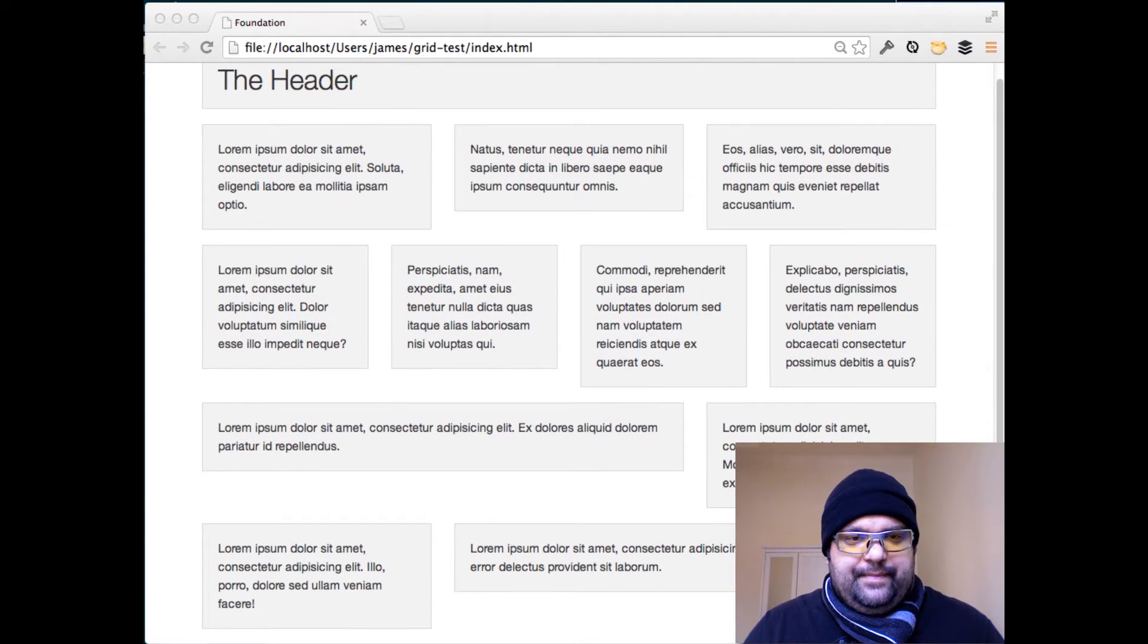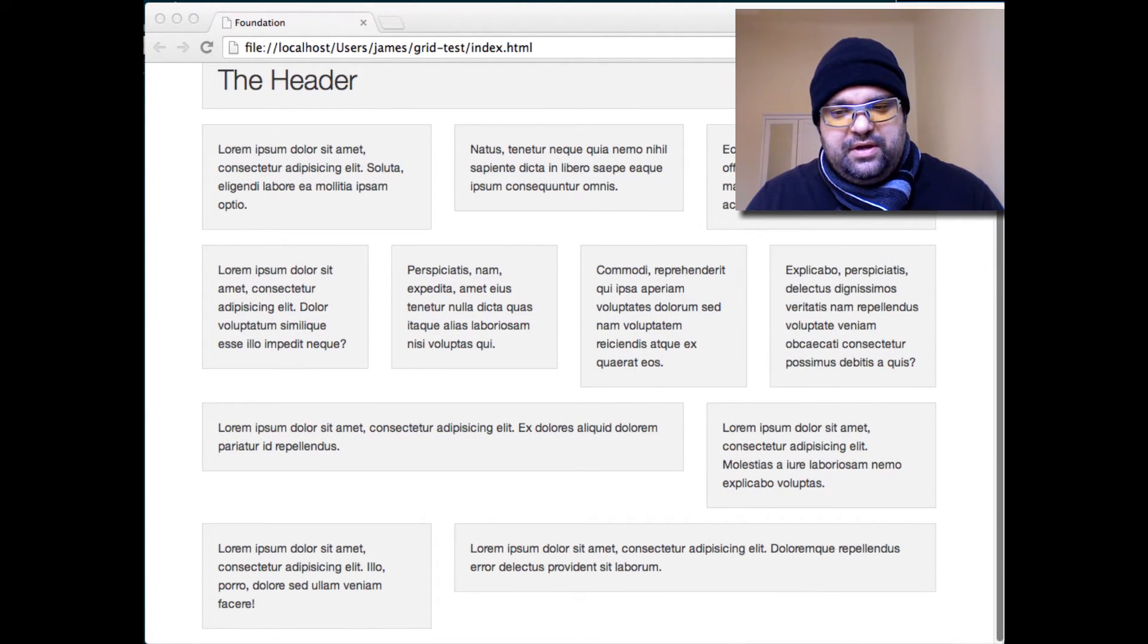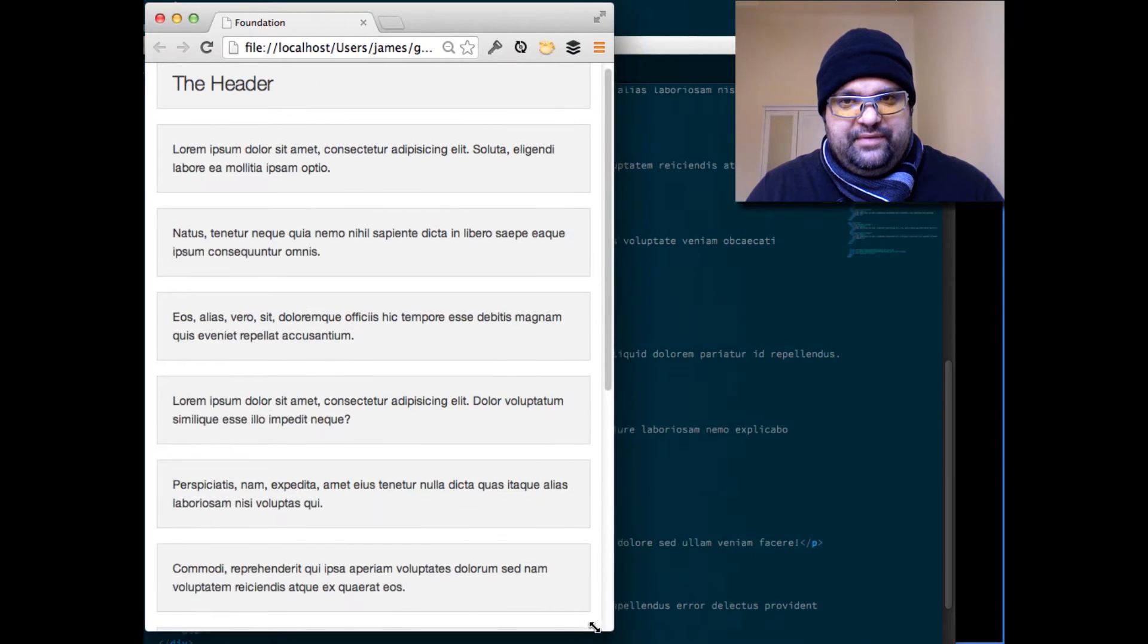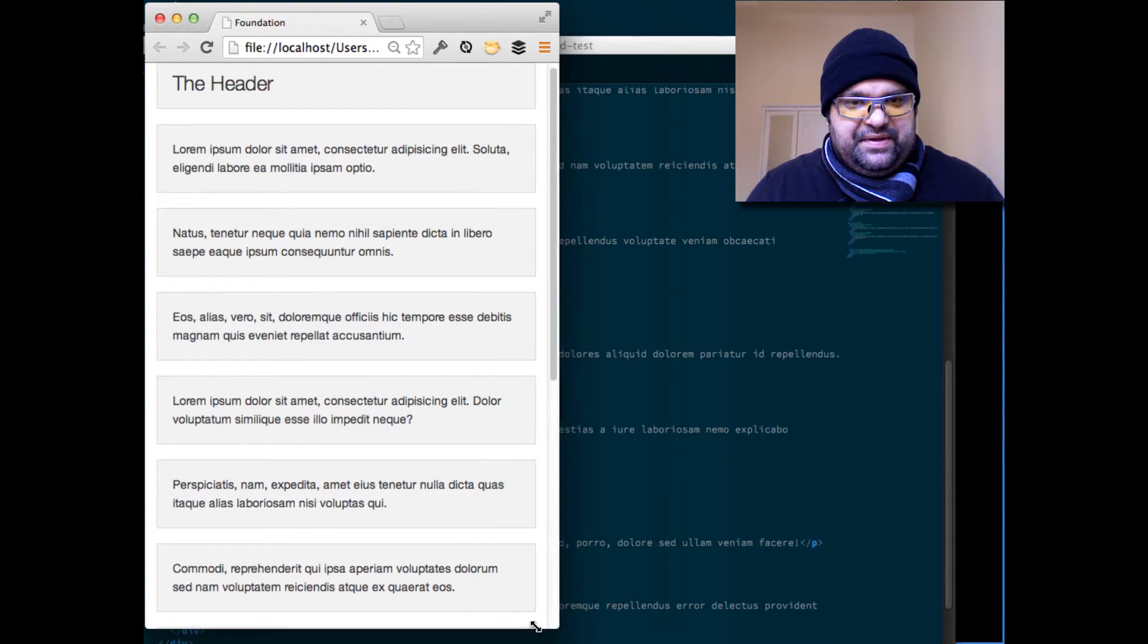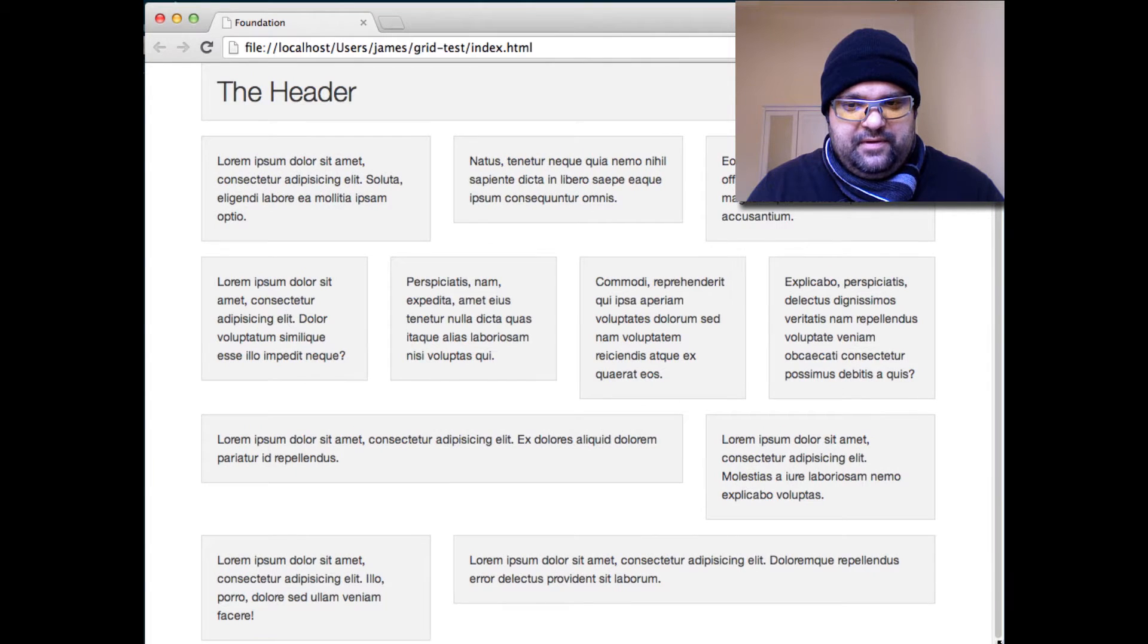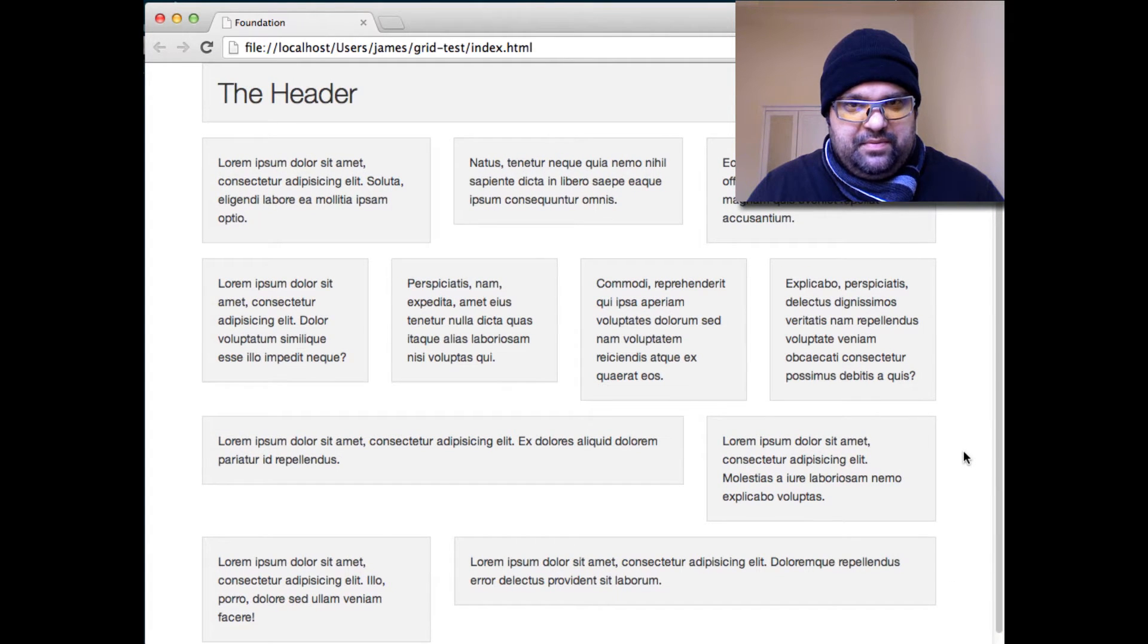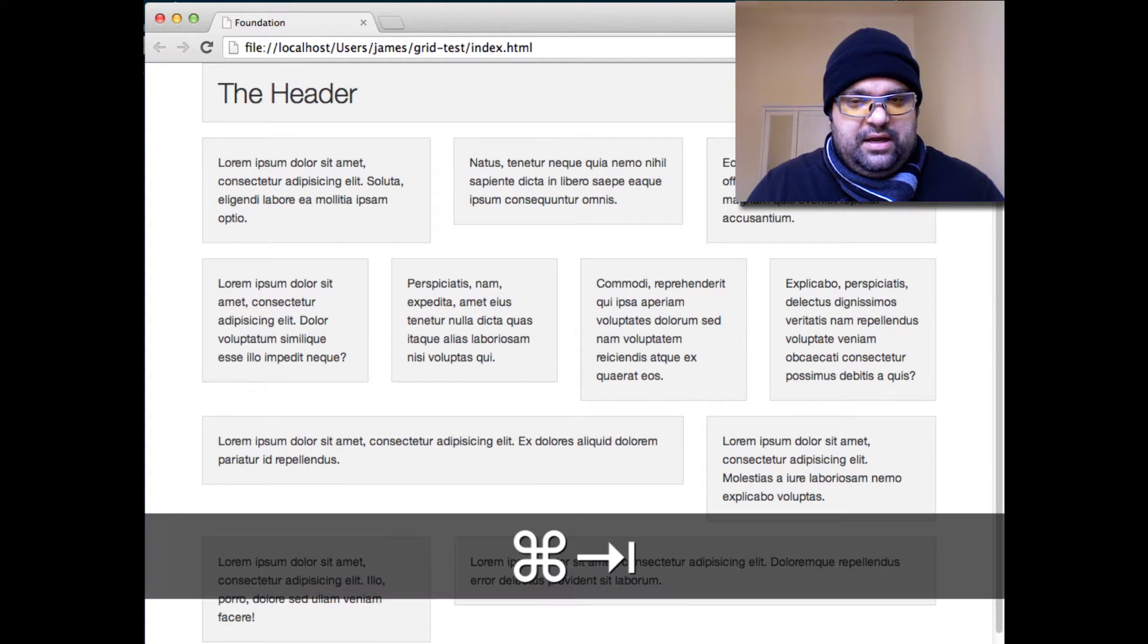This is interesting and you can resize the browser, obviously, and we get this nice stacking effect. A lot of responsive frameworks do this, but this isn't really the beauty of Foundation. So let's jump back in and do something a little bit more complicated from the desktop.